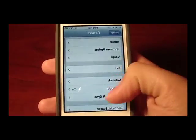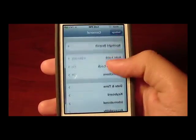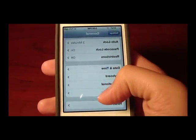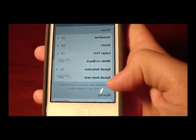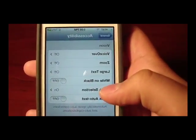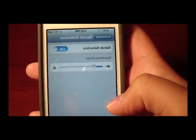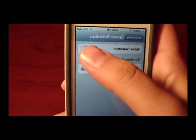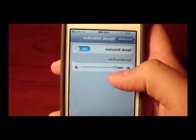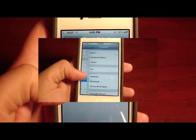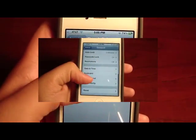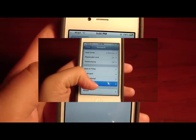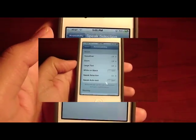Go down to Accessibility right here, and then go over to Speech Selection. Turn it on, and then change the rate for how fast it reads.